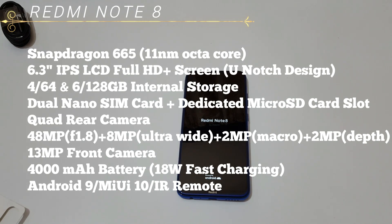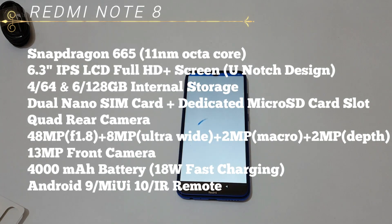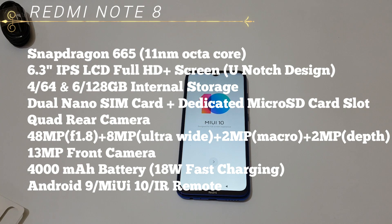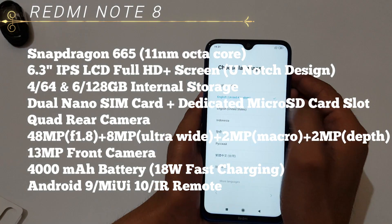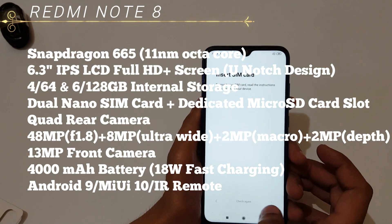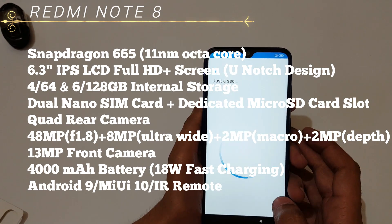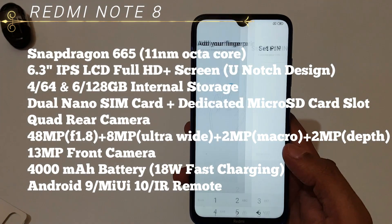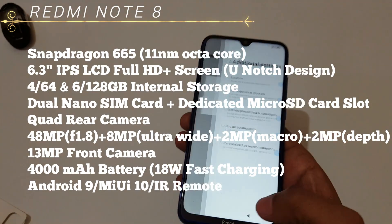It comes with 4GB RAM and 64GB internal storage. It has dual nano sim card with a dedicated micro SD card slot. It has quad rear camera setup: 48 megapixel f/1.8, 8 megapixel ultra wide, plus 2 megapixel macro and 2 megapixel depth sensor. It has a front camera of 13 megapixel.